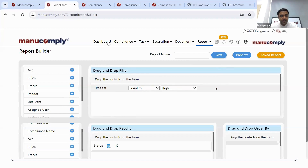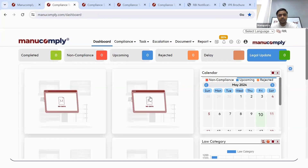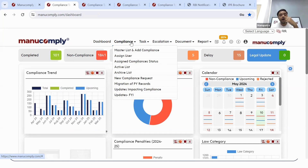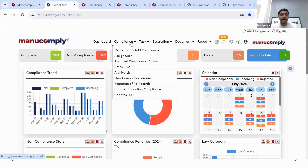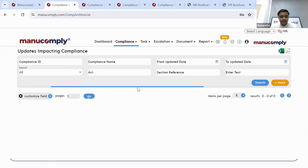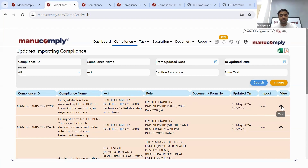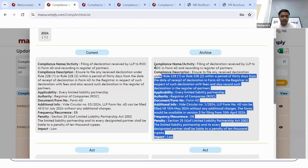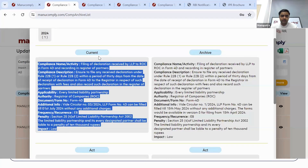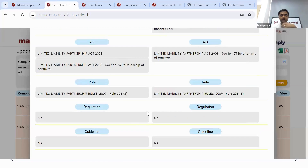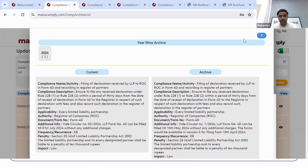Another major feature: if there are compliance impact updates coming from the government's website, how will you know about those impacts? You can simply click on 'updates impacting compliances' and get all updates — as you can see it is updated to 10th May 2024. So you won't miss out on any compliance. If there's a change today and the due date is tomorrow, it gets updated on the very day. If you want to see what a particular change is, click on the 'i' button and you'll have a comparative view — what was the update earlier and what is the current update, including changes in due date or penalty.